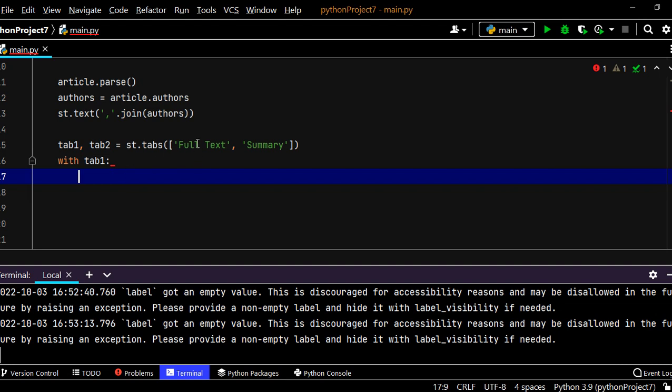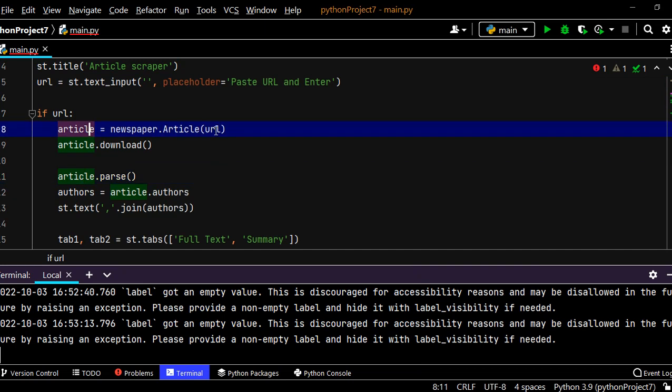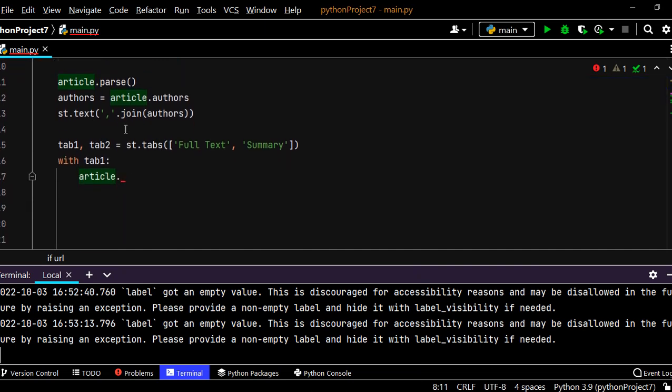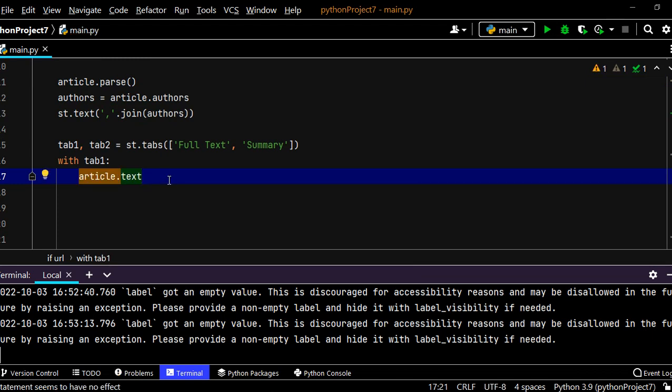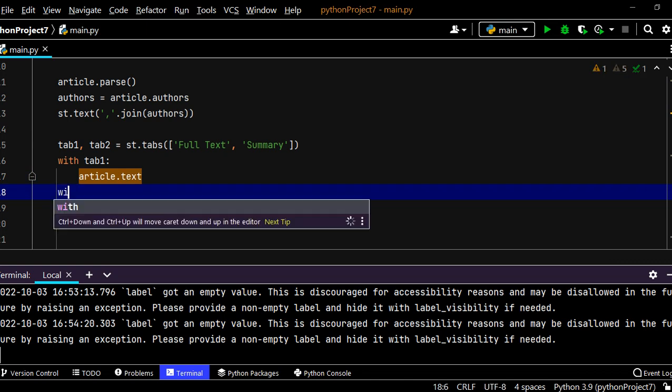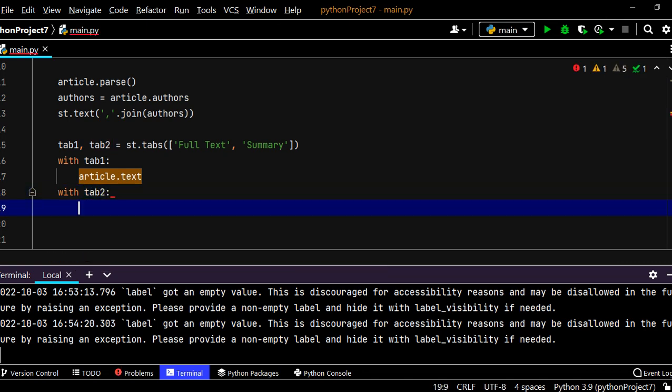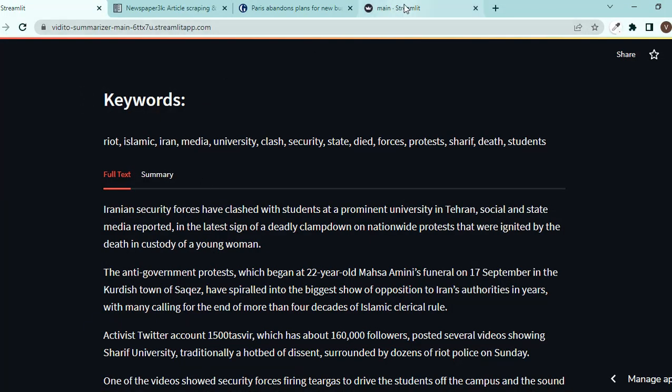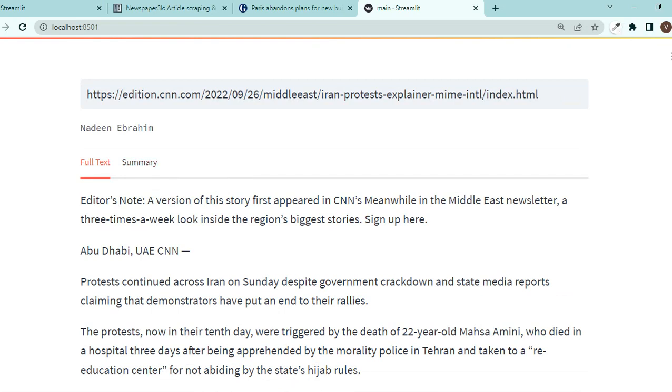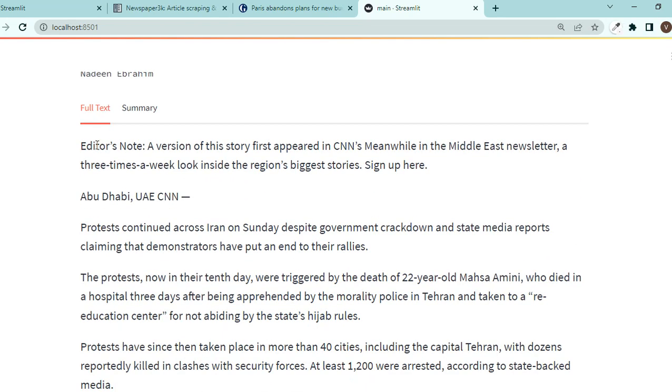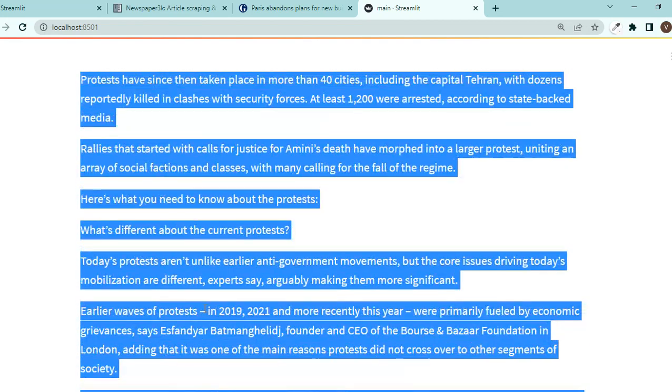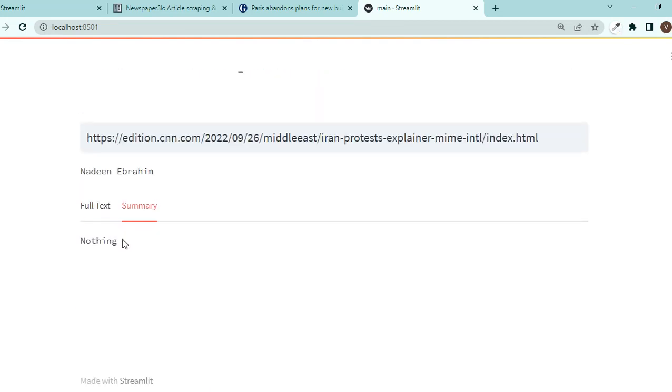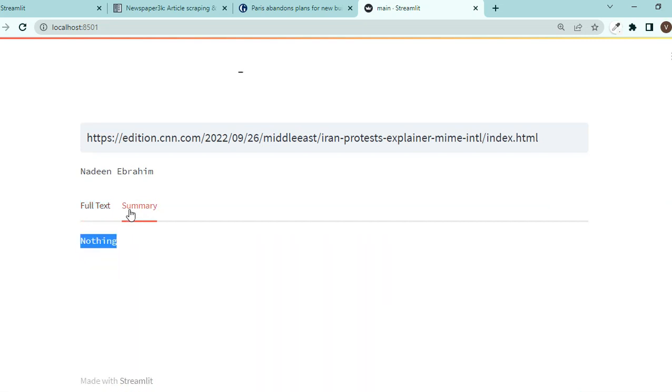Now how do I put things under these tabs? With notation, with context manager. So with tab1 and underneath, whatever I put would be under tab1 which is full text. So with tab1 I want the full text of the article. The article we have already stored it in article, right? You see here article, we grabbed it from the URL, we downloaded that, we parsed it, and now we want to get the text of it. And what about with tab2? With tab2 let's just say nothing for now. Okay now let's save this and go back to see what happens. Look it already happened. So now we have full text here, all the text here. Awesome.